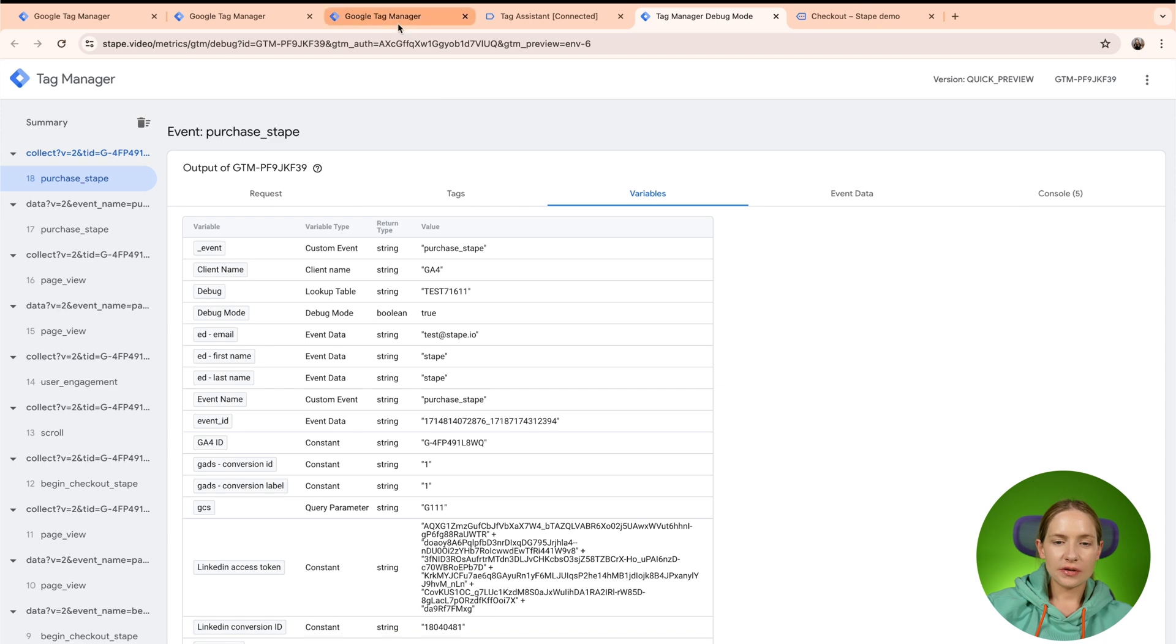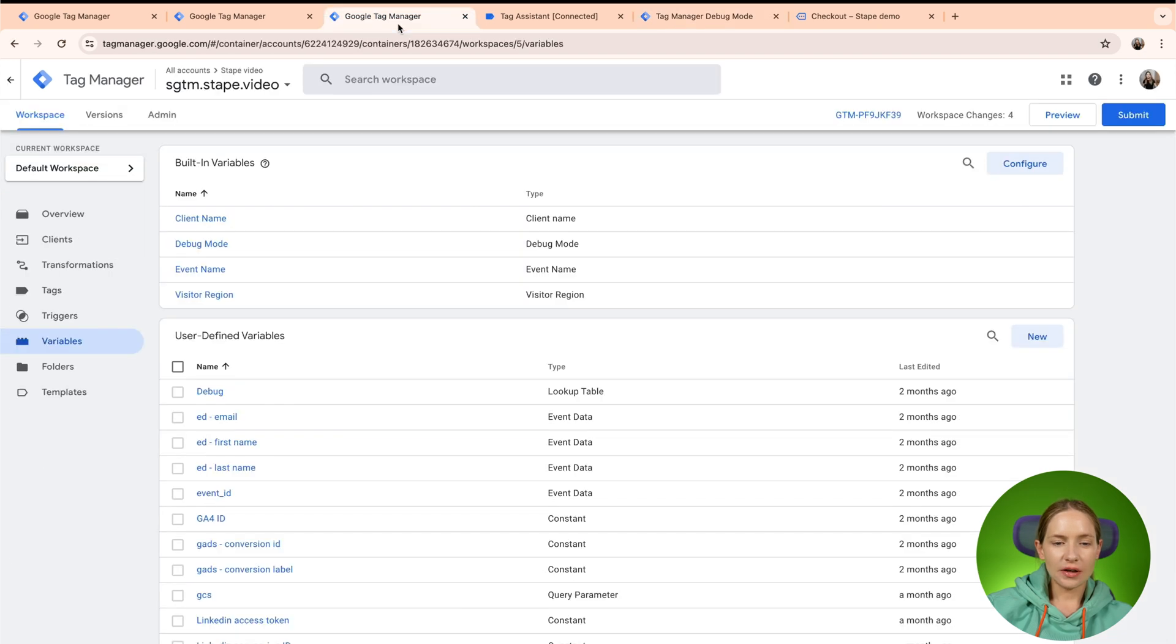So how variables appear in the SGTM preview. When a request is sent to the SGTM container, client claims the request and what client does, it parses a request to the event data and then from the event data variables are created. So similar to the Web GTM, there are some built-in variables.